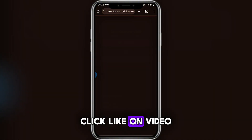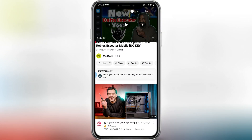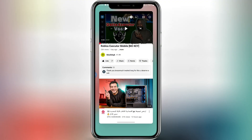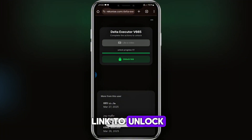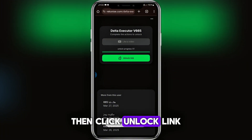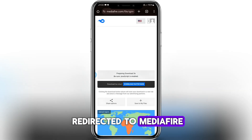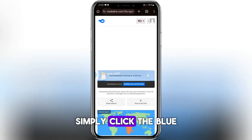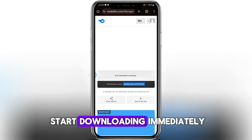Click Get Link and you will be redirected to a new site. Click 'Like on Video' and it will take you to a video — give it a like. After that, return to your browser and wait for the link to unlock. Then click Unlock Link. You will now be redirected to MediaFire. Simply click the blue download button and the file will start downloading immediately.